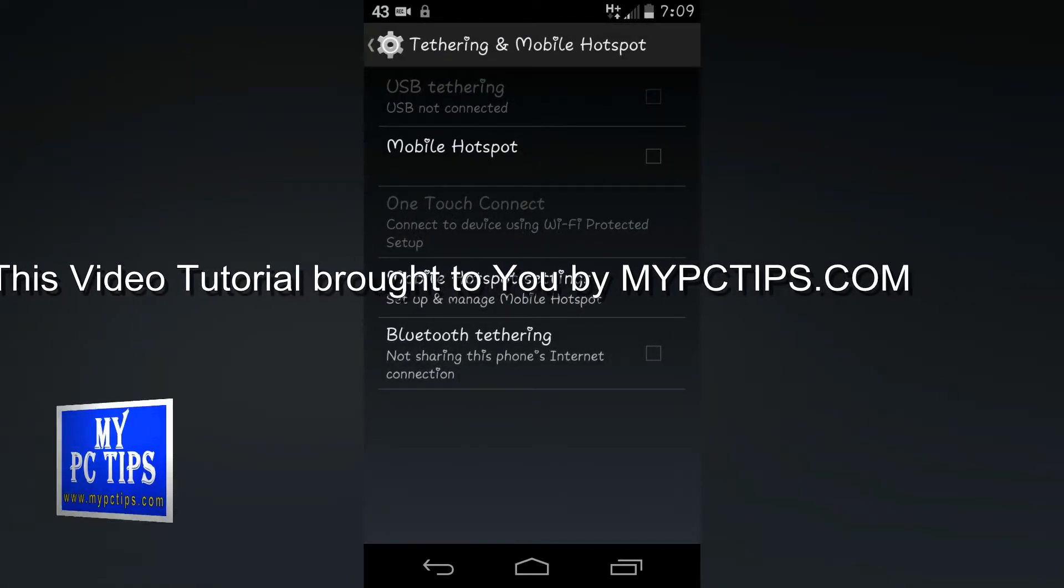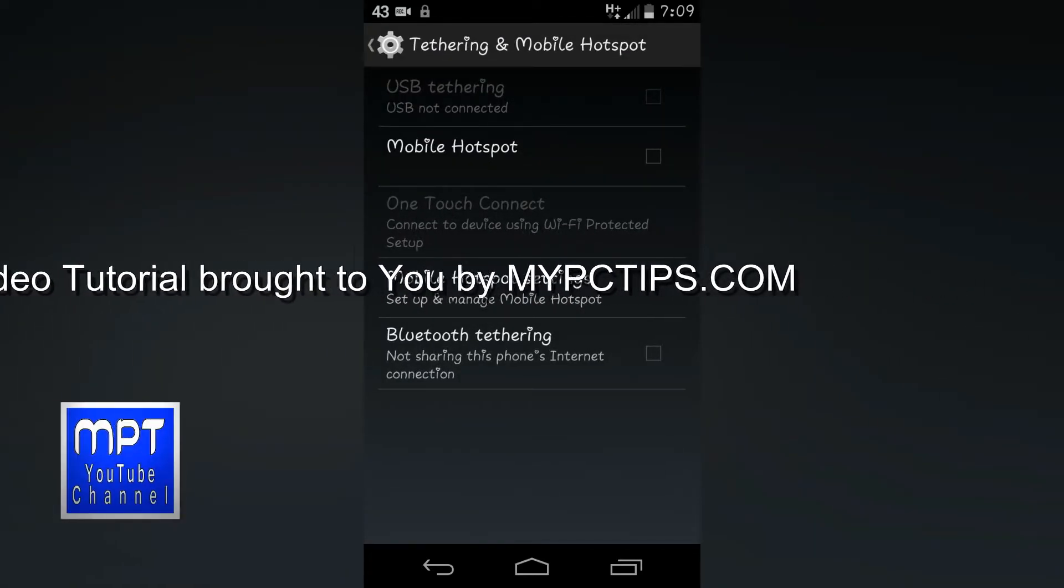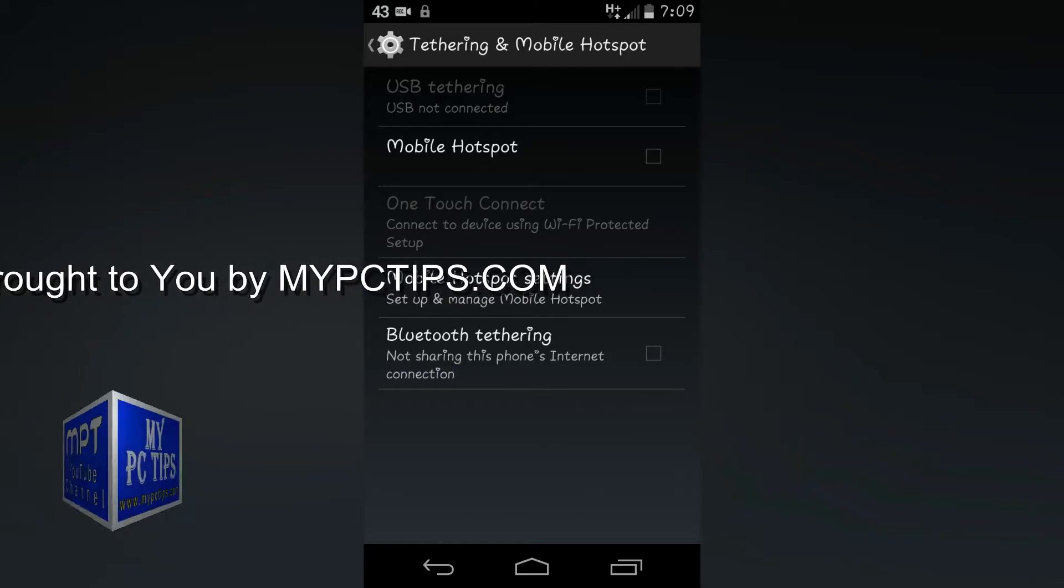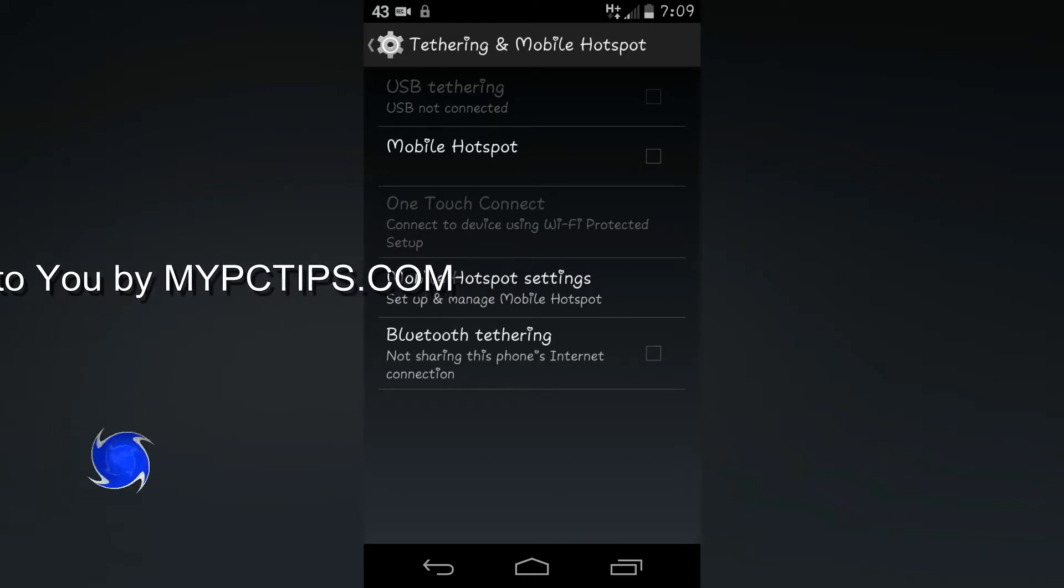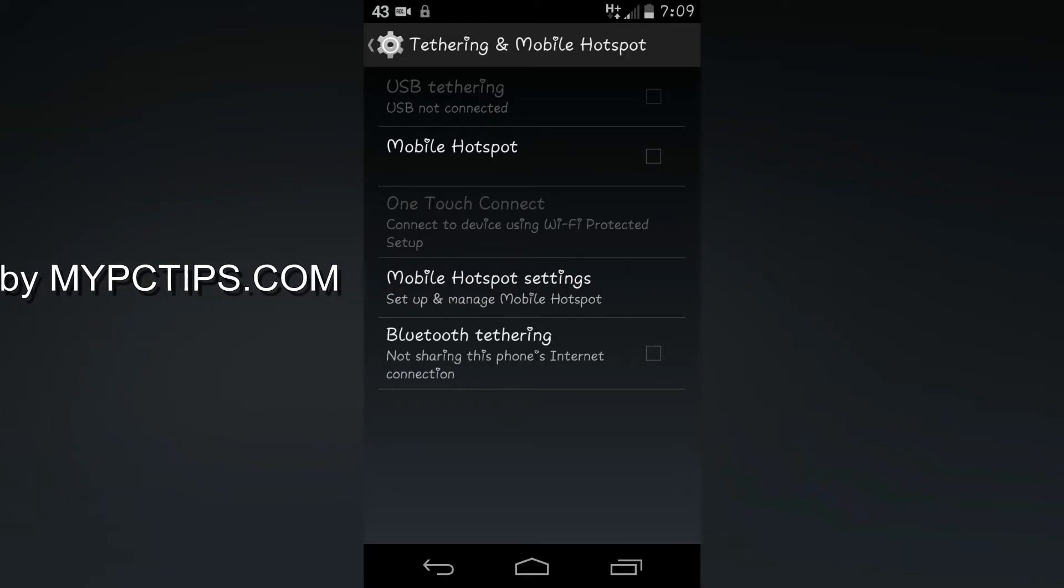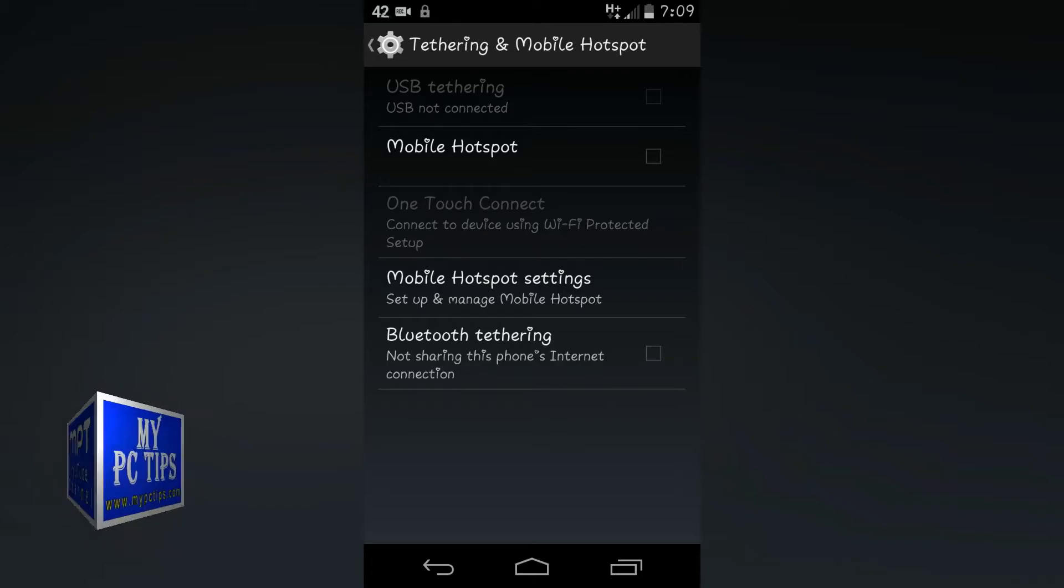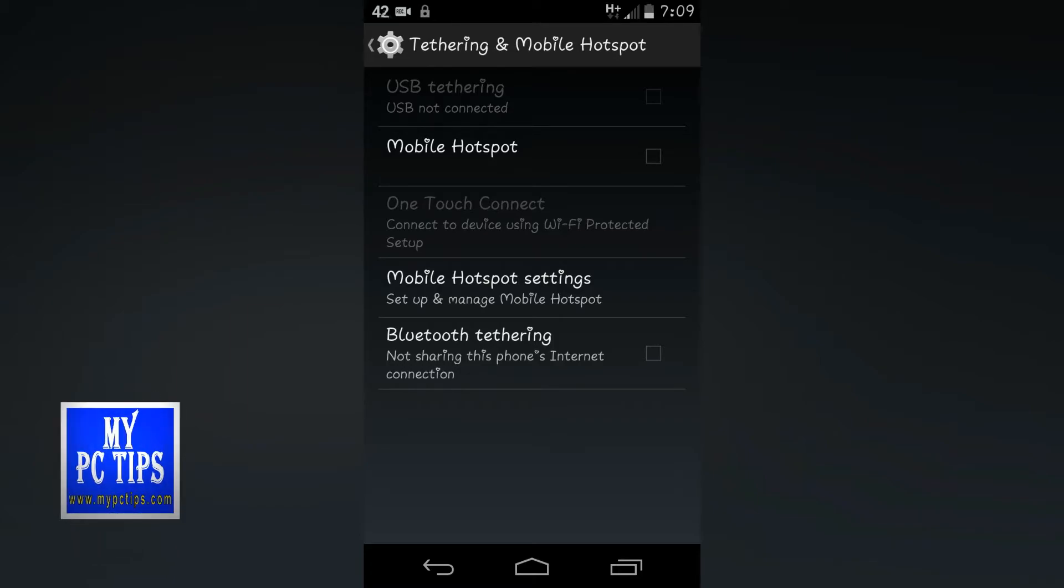Okay, now we have to just connect our USB cable with our mobile and laptop or PC. So I am going to connect the USB cable with my Android phone.